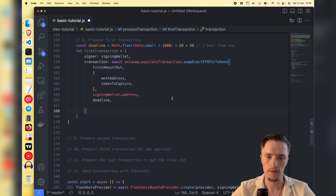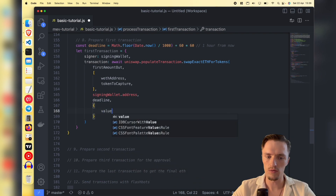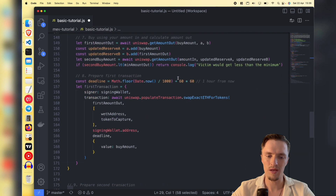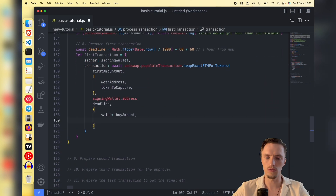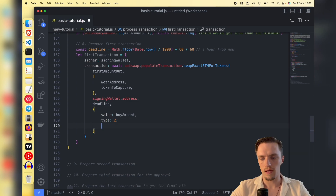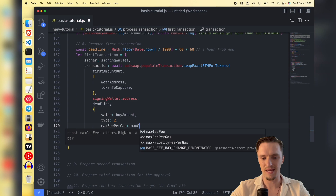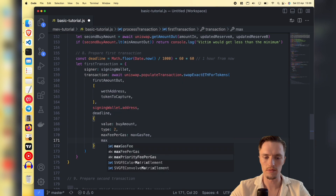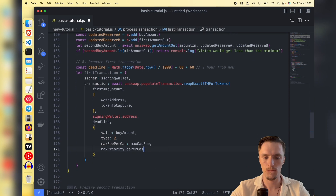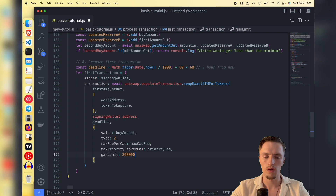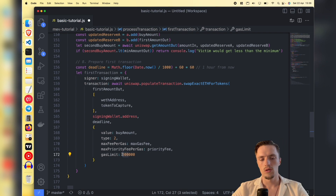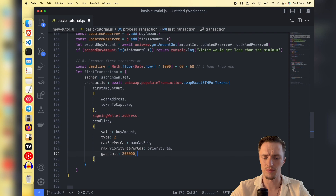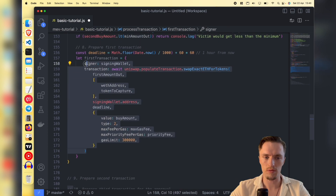Then we need to pass a few more data to that transaction. The 'value' is how many tokens you are giving - the buy amount, which is 0.1 ether - that's how many tokens we want to buy for the front-running transaction. We also need to specify 'type: 2', 'maxFeePerGas' which is our max gas fee, and 'maxPriorityFeePerGas' which is the priority fee. The gas limit also matters - I'll give it 300,000, which is more than enough to make this swap. That's the swap of the first transaction.